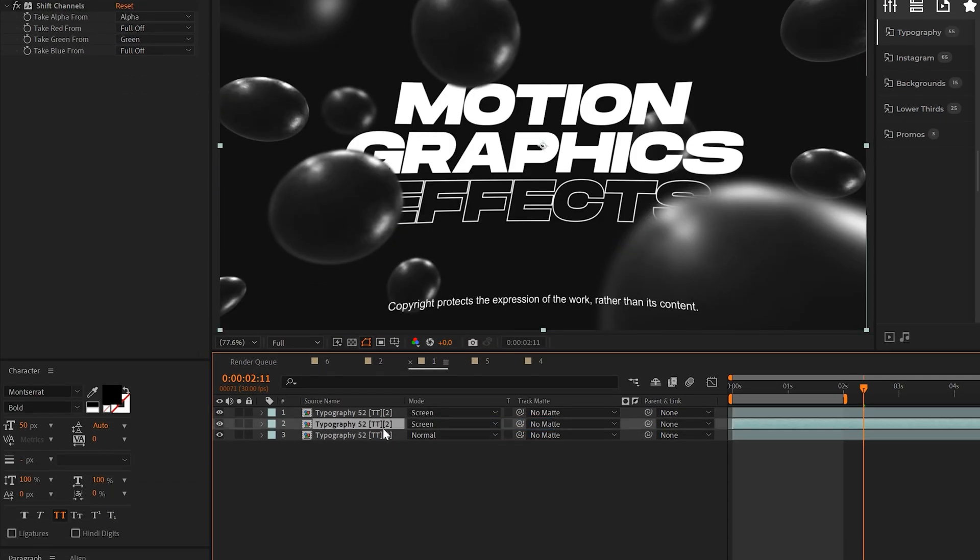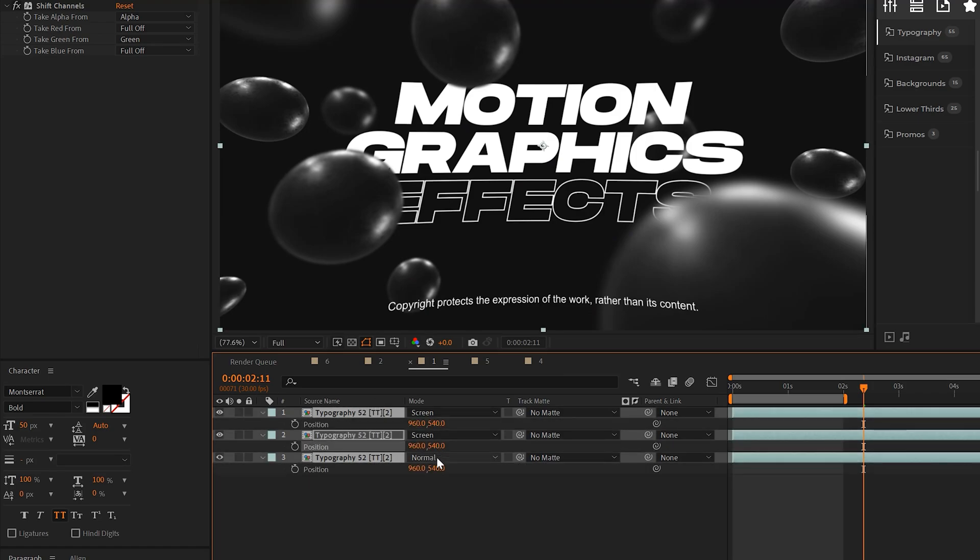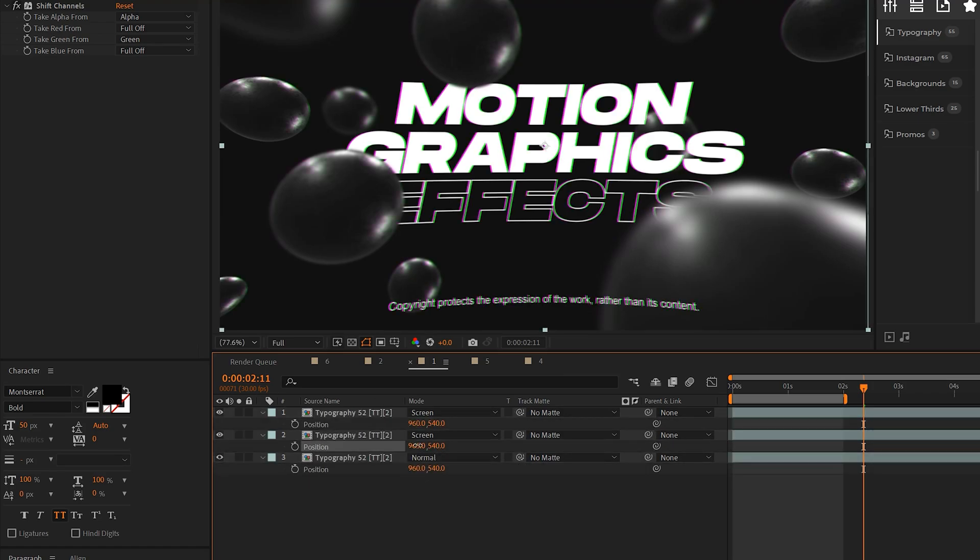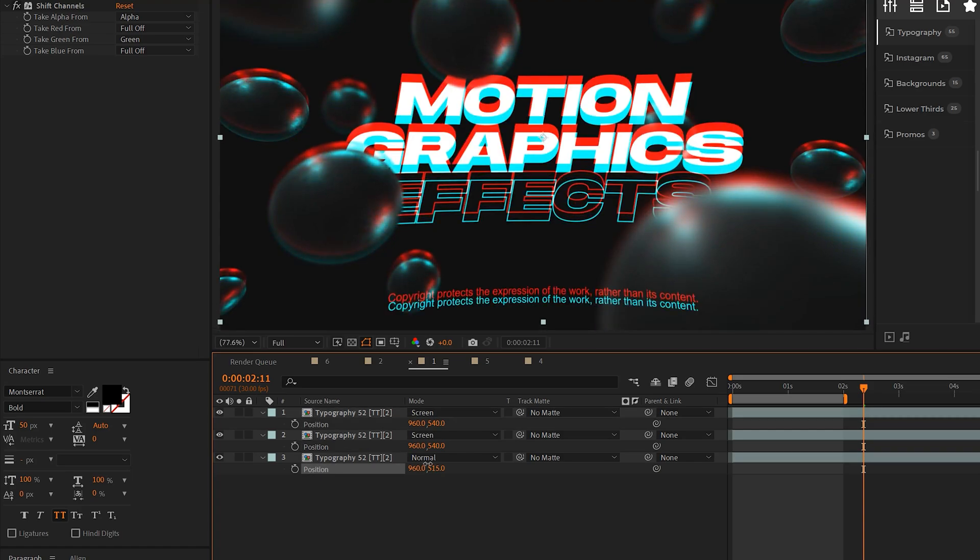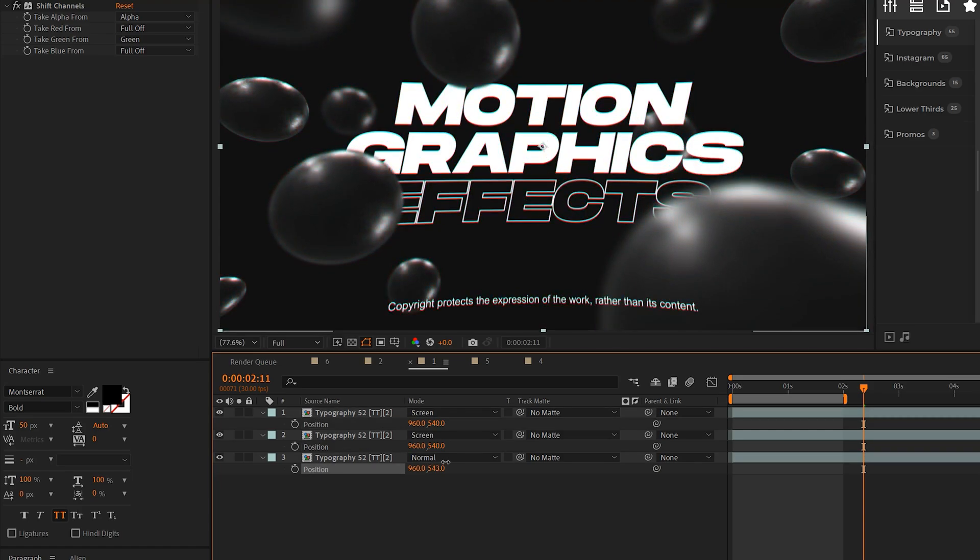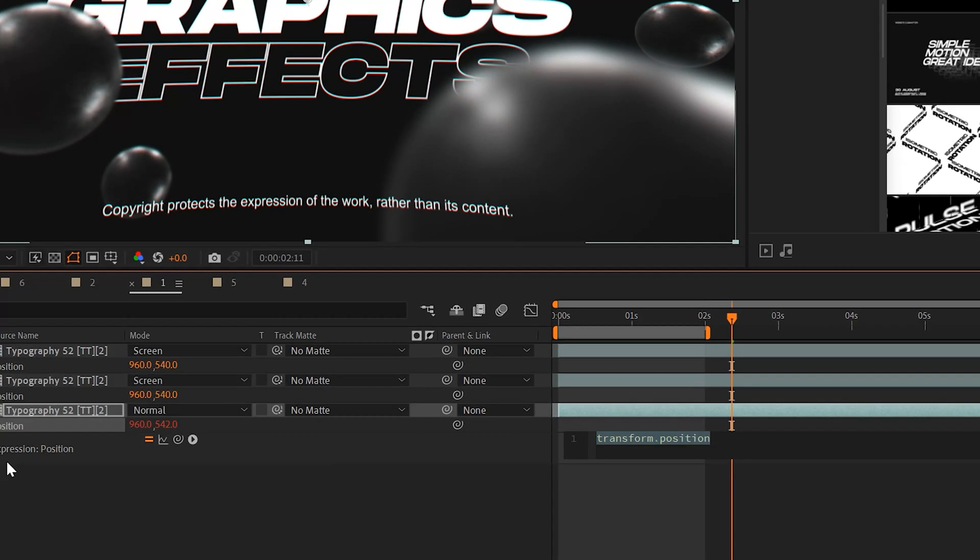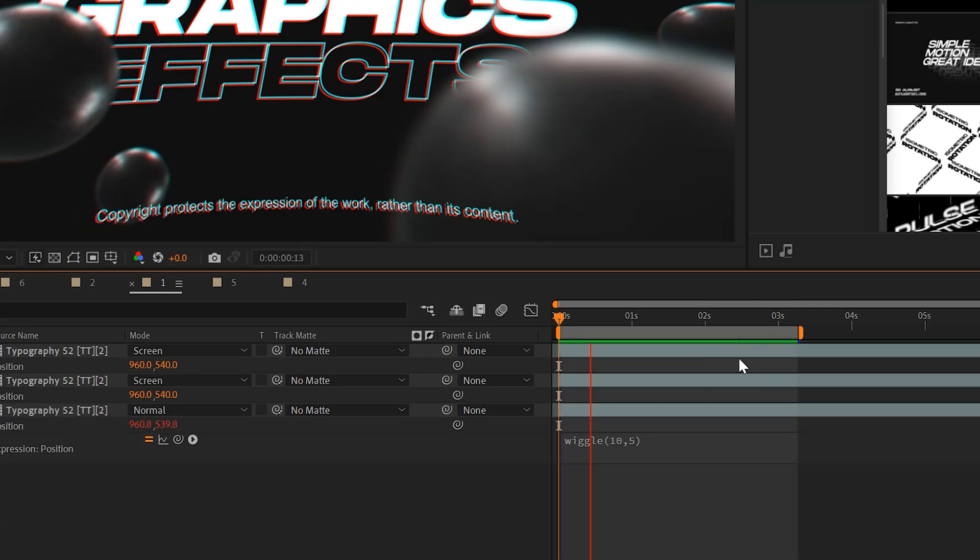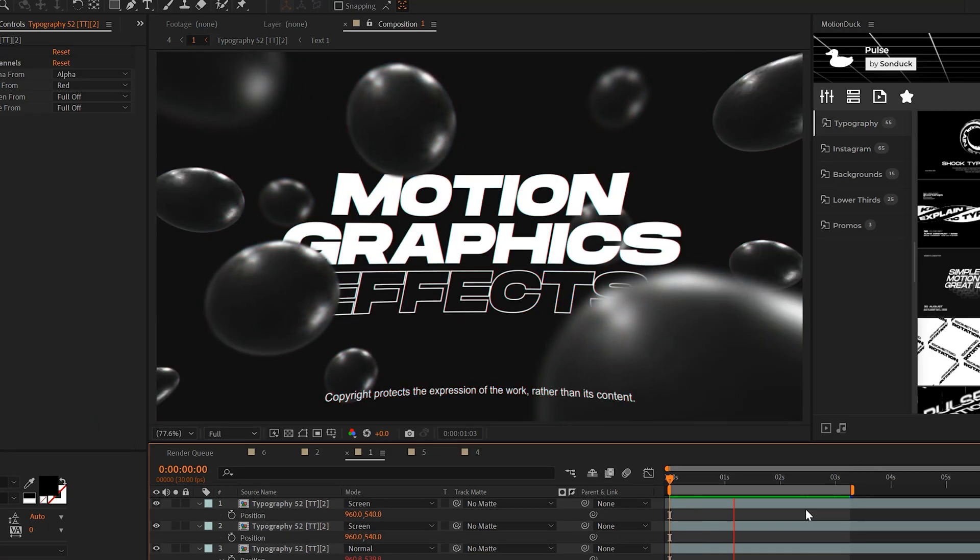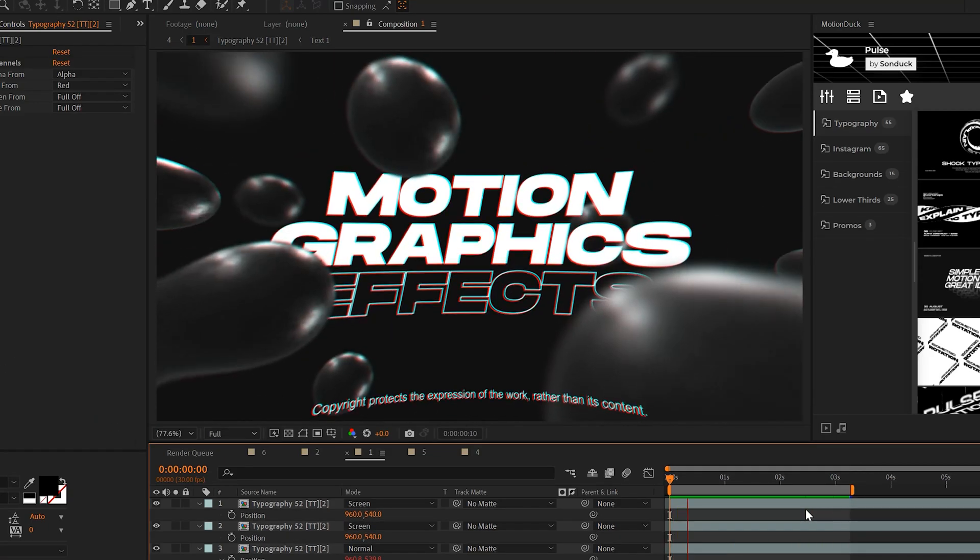And then all you simply have to do is hit P-R on keyboard for position and slightly offset any of the position values. And this will give you a completely different look depending on how you change the effect. And what you could do to animate this is just alt-click the stopwatch and type in wiggle(10,5). So that's a super fast way you can glitch your work with just one effect.